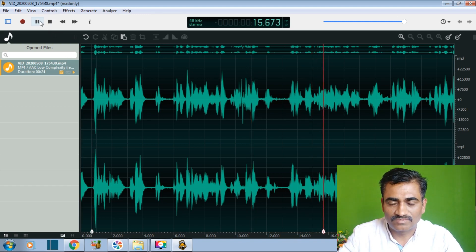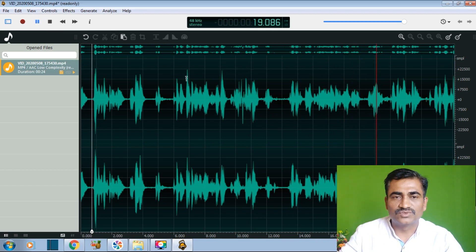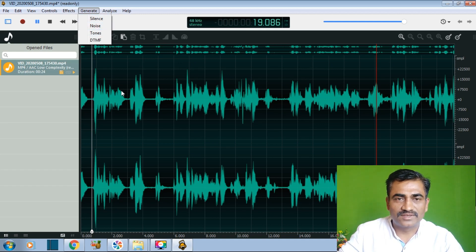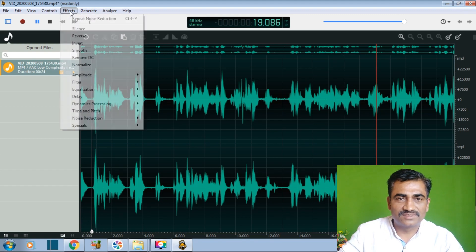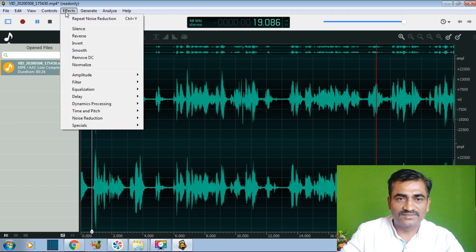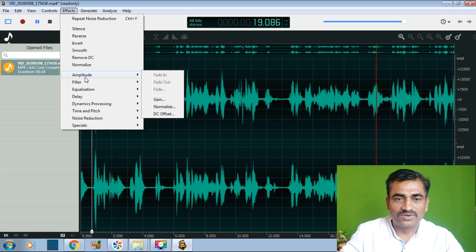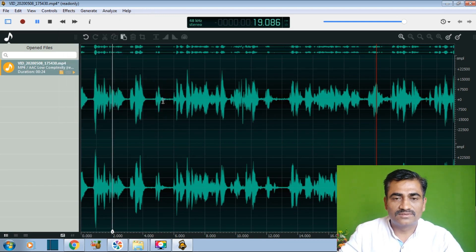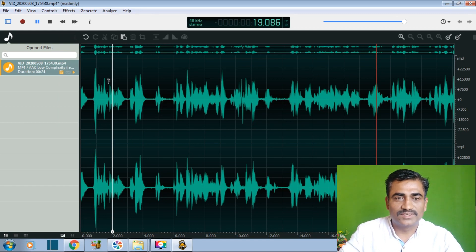Now the voice quality is improved. In Ocean Audio, we can increase our voice, add silence, add tones, and add other effects such as reverse effects, invert effects, smooth effects, and amplified effects. There are many filters available. We can also overlay our sound with another music or background music.